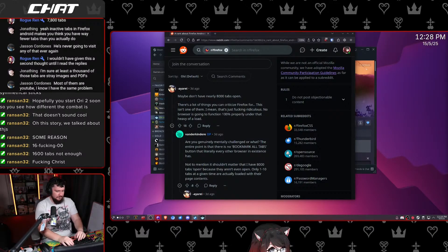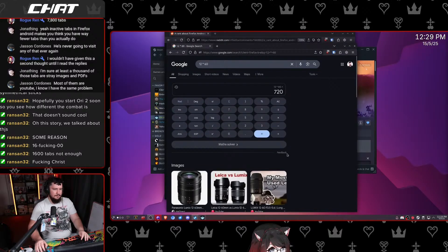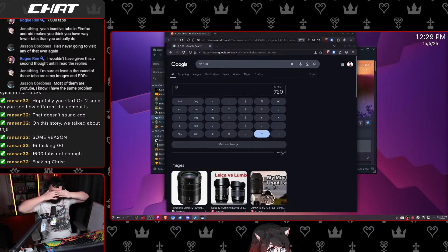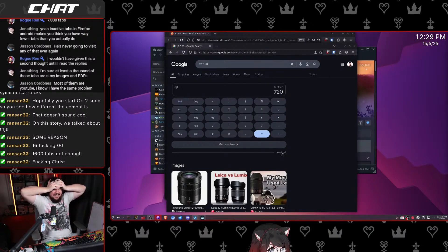Let's just think about this. Let's assume you're on the internet for 12 hours in a day — 12 times 60. Let's assume you're on each page for a minute. That's at least 10 days — 10 and a bit days.